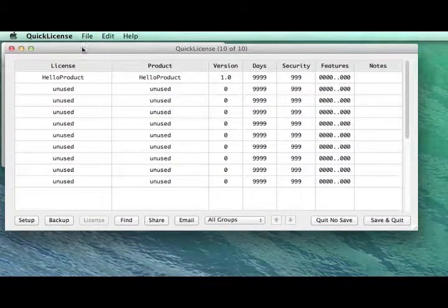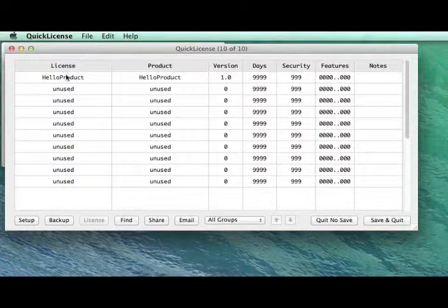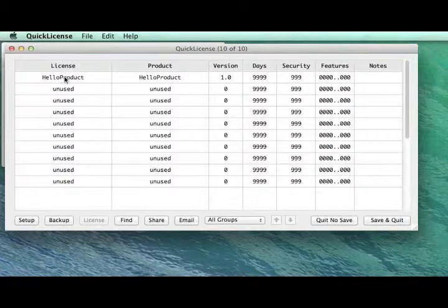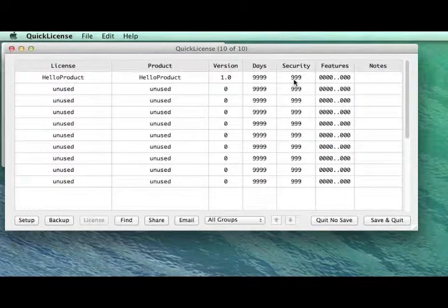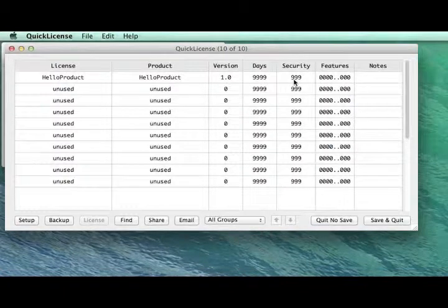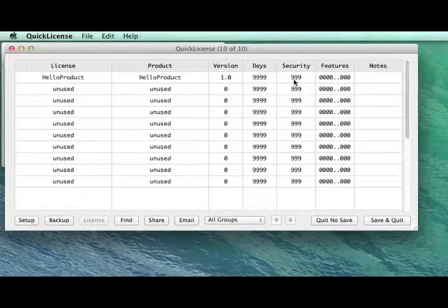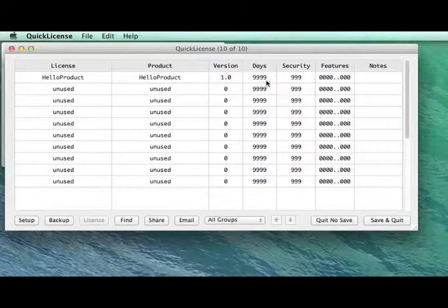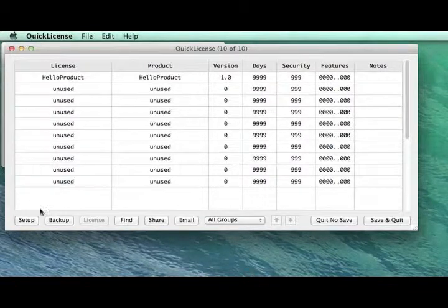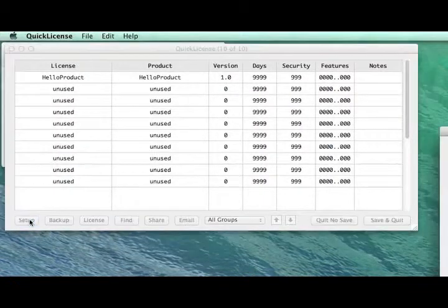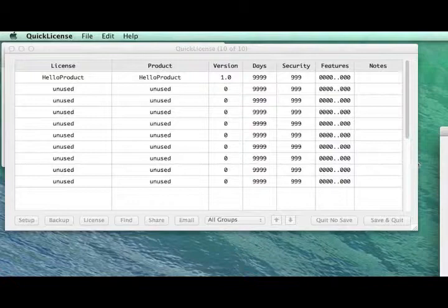Within the main QuickLicense window, we see we already have one row of information filled in for this product license that we want to apply. Before we look at the details of that license, let's bring up the Setup panel.